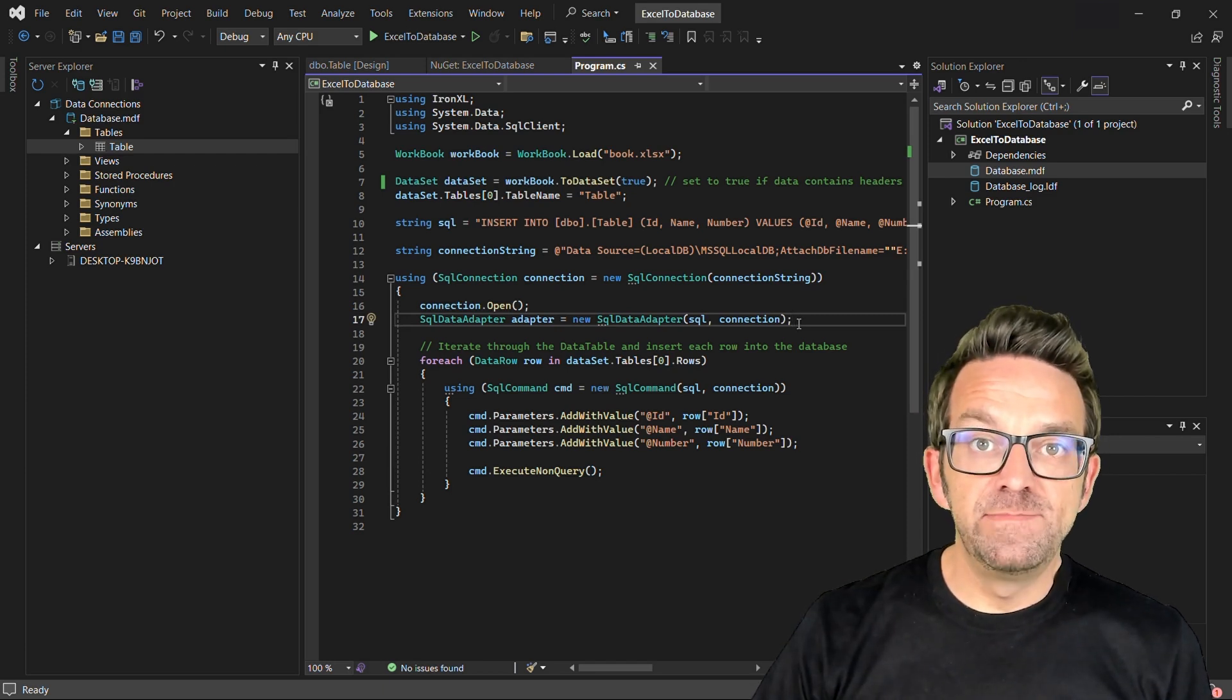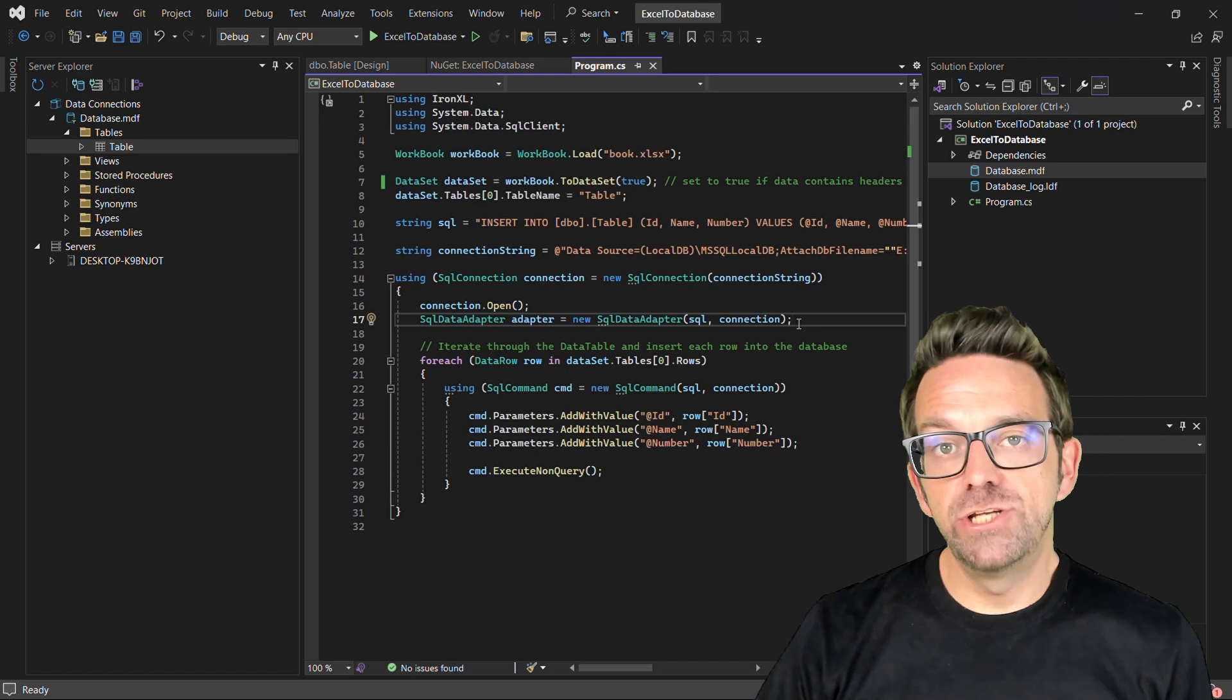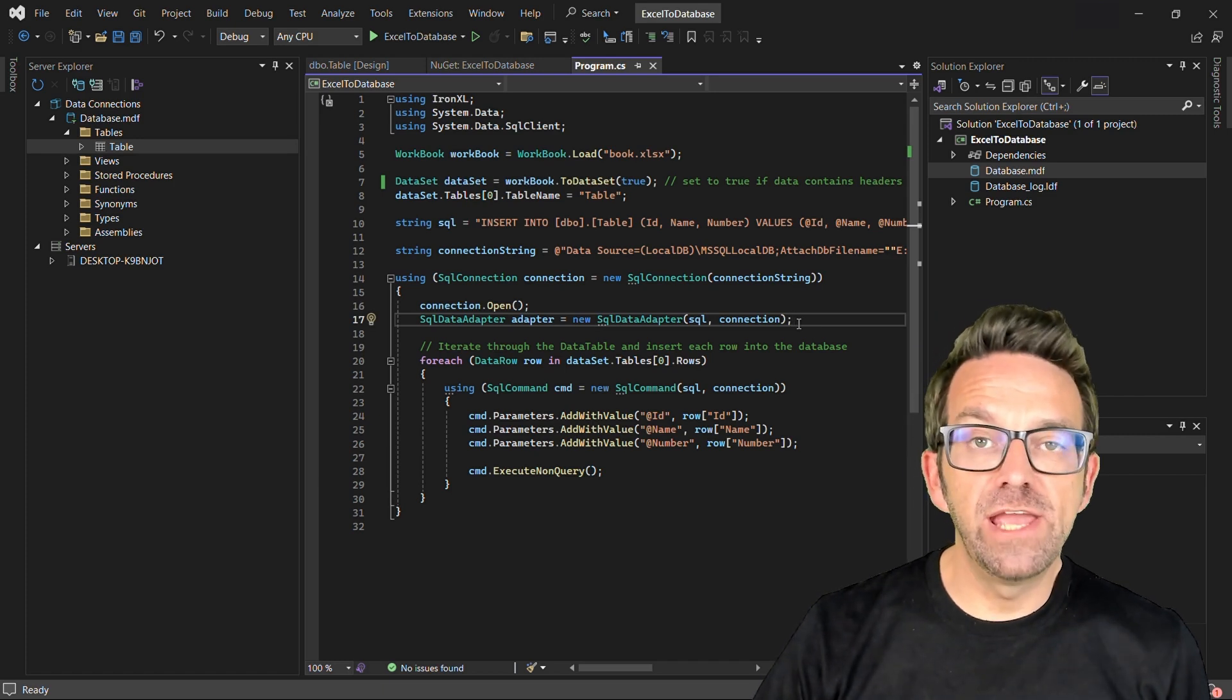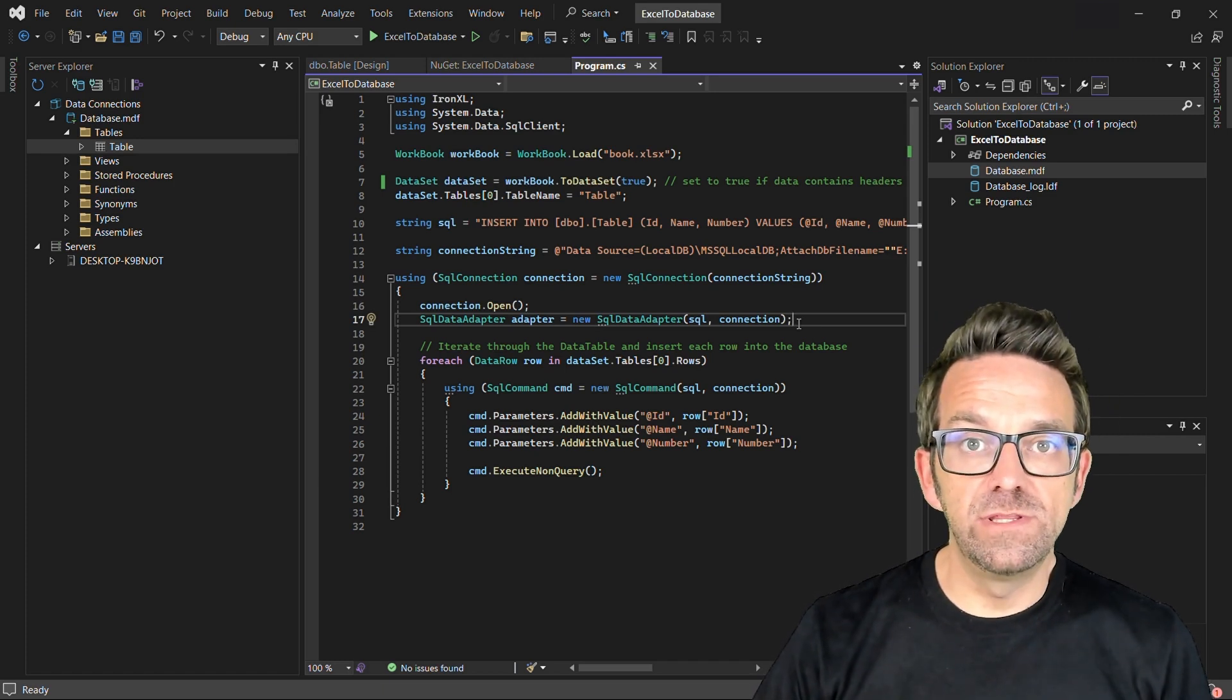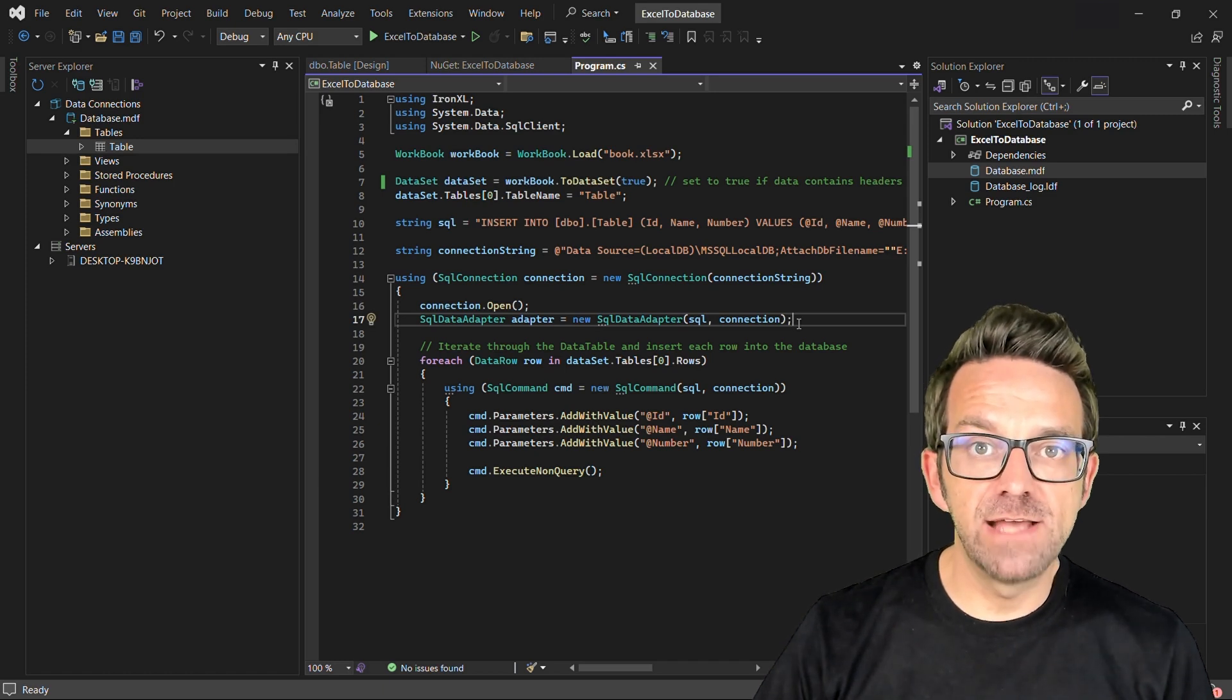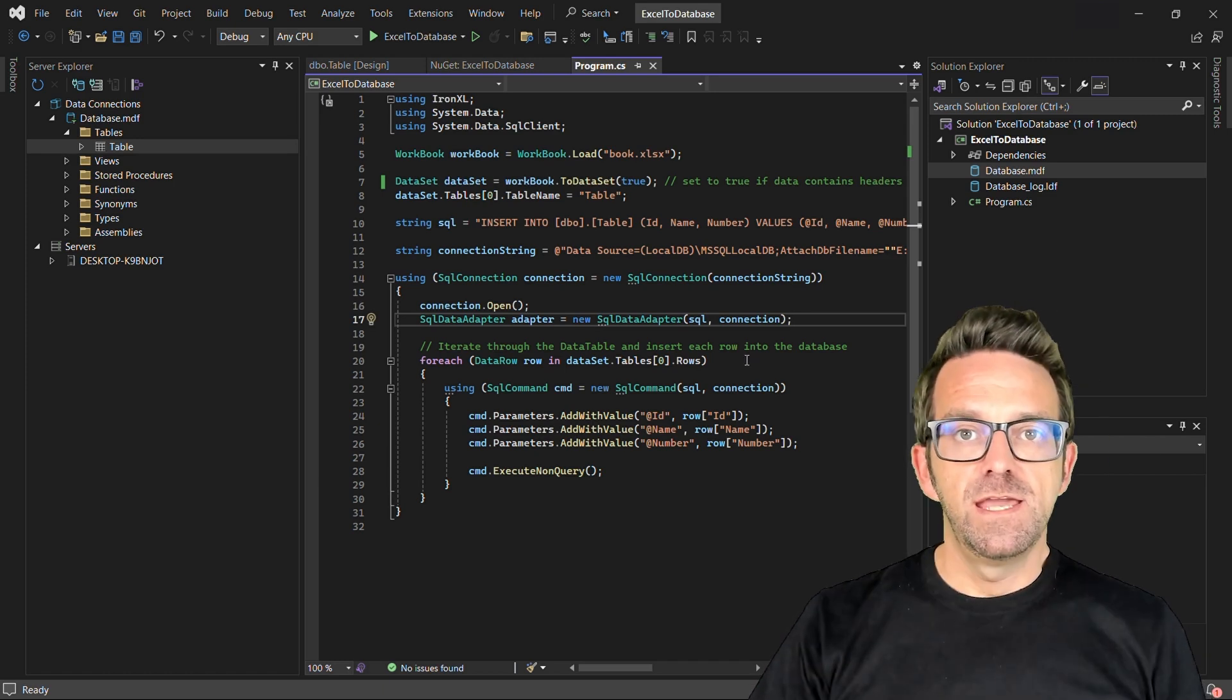An SqlDataAdapter object is instantiated to facilitate communication between the DataSet and the database, with the SQL query and open connection passed to its constructor.